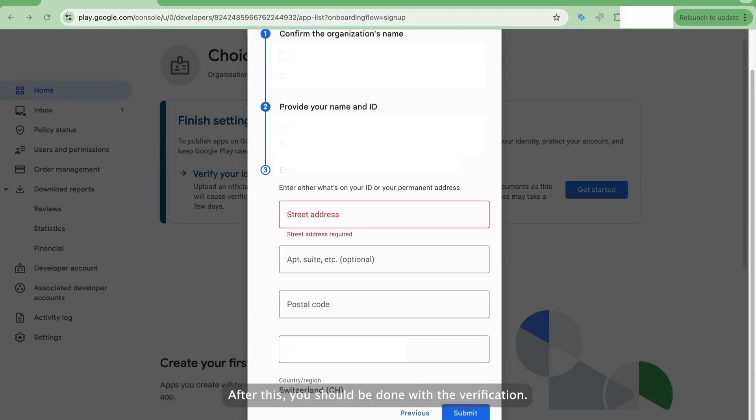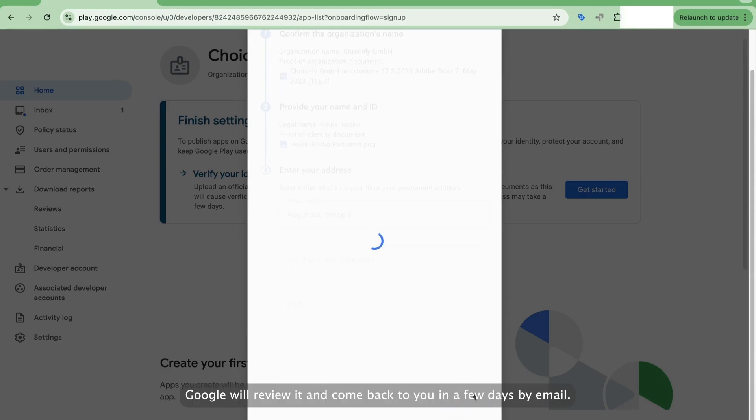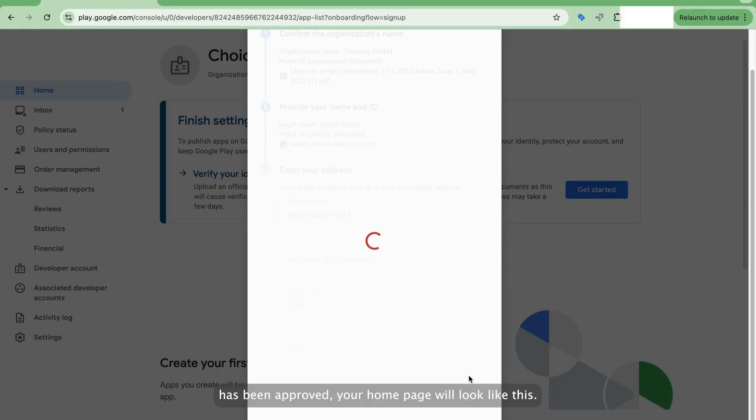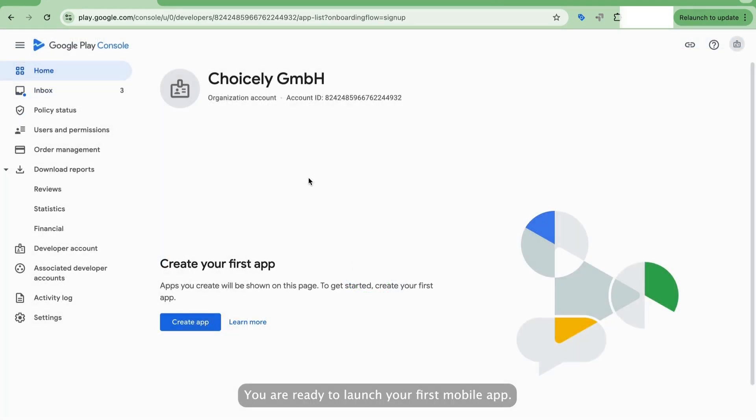After this, you should be done with the verification. Google will review it and come back to you in a few days by email. Once your Google Play Console developer account has been approved, your homepage will look like this. You are ready to launch your first mobile app.